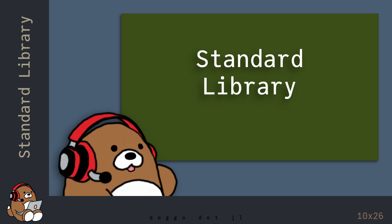But Julia also comes included with a standard library, which provides many more useful functions, but ones that you may not need on a regular basis. In its most basic form, a library is just a collection of functions that someone else has already written and optimized, so you can just reuse their code without having to reinvent the wheel.